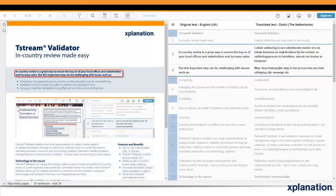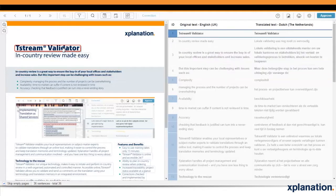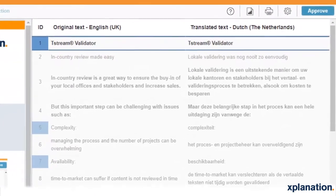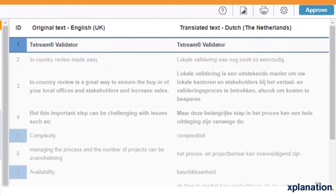T-Stream Validator is an online tool. You don't need to install anything or get any kind of additional software. This is your basic workspace when you are working on the T-Stream Validator. You have the original text on your left-hand side and the translated text on your right-hand side.